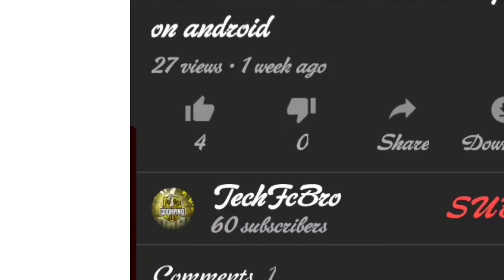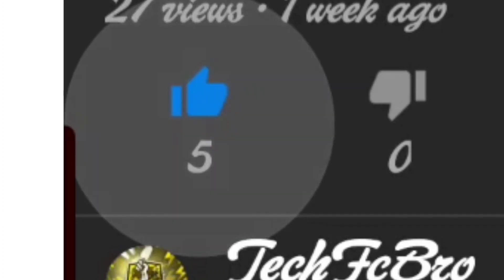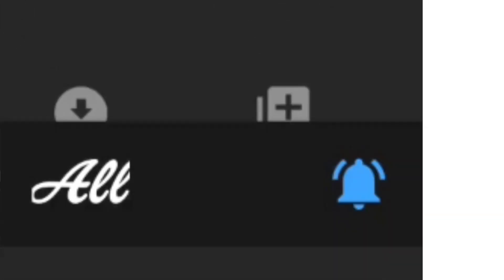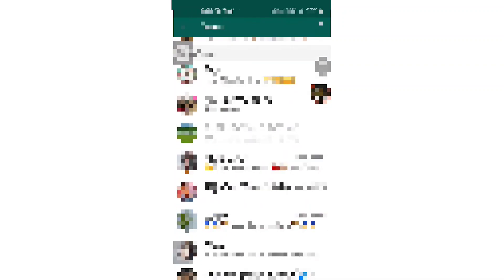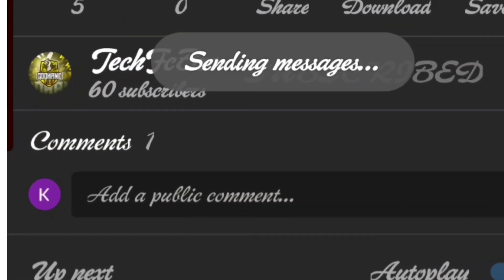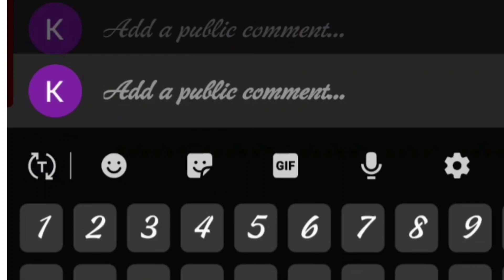I'm going to show you how to use this video editor. So friends, let's get started. Please like my video, subscribe to my channel, press the bell icon, share my videos, and comment on my videos.